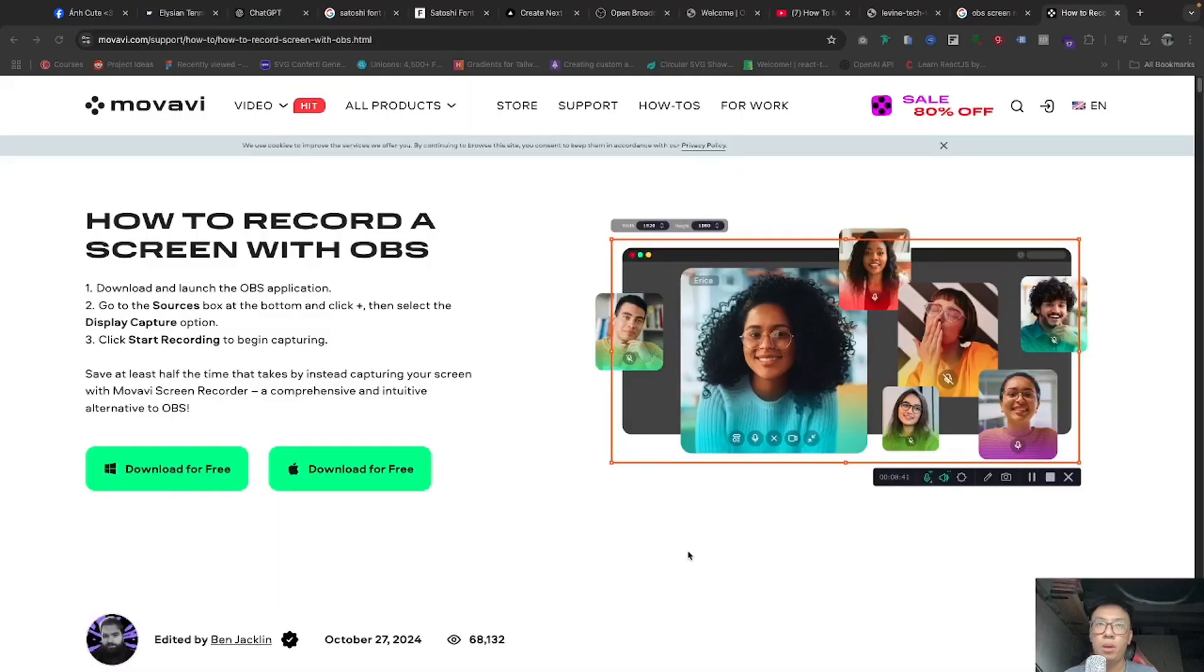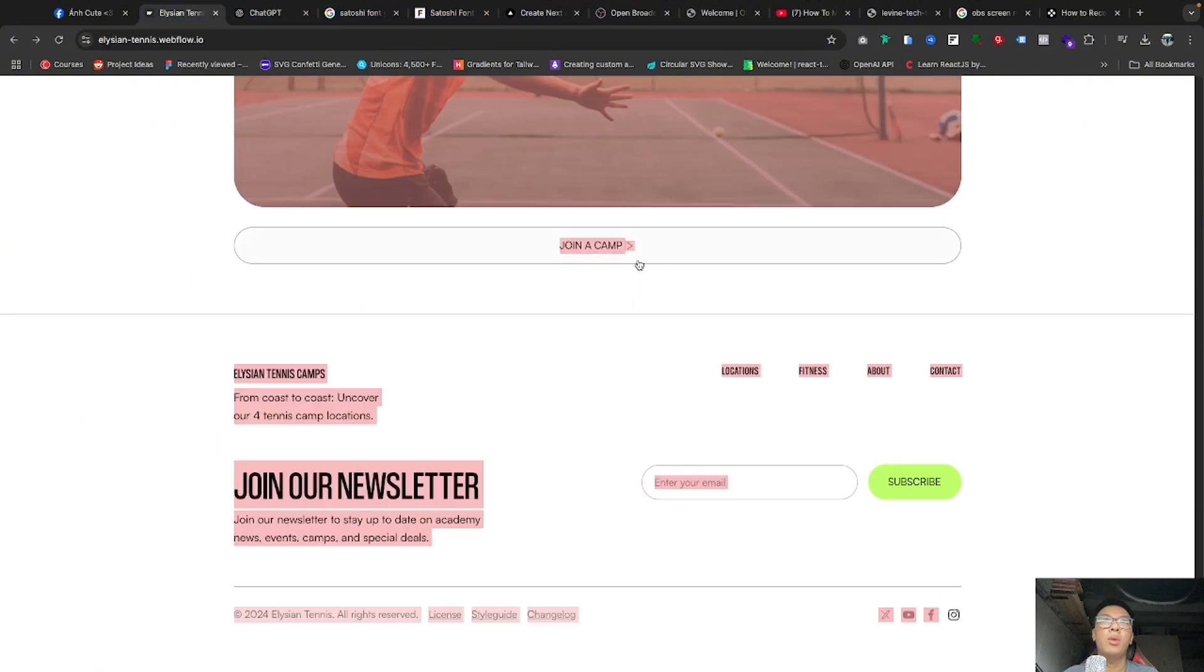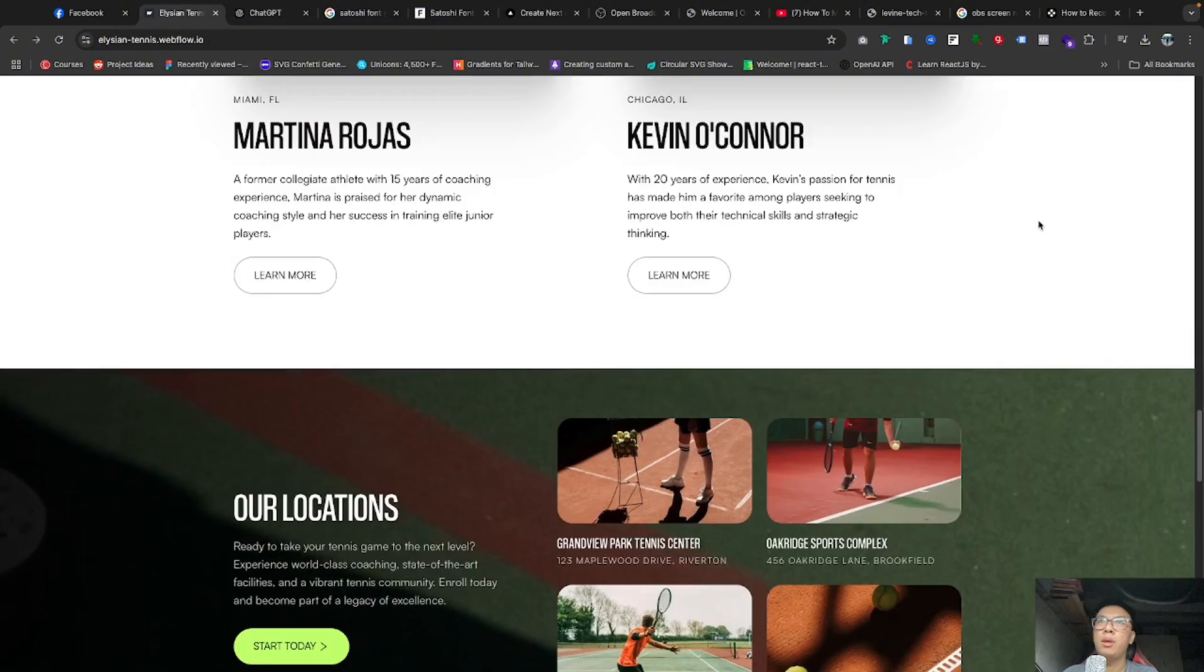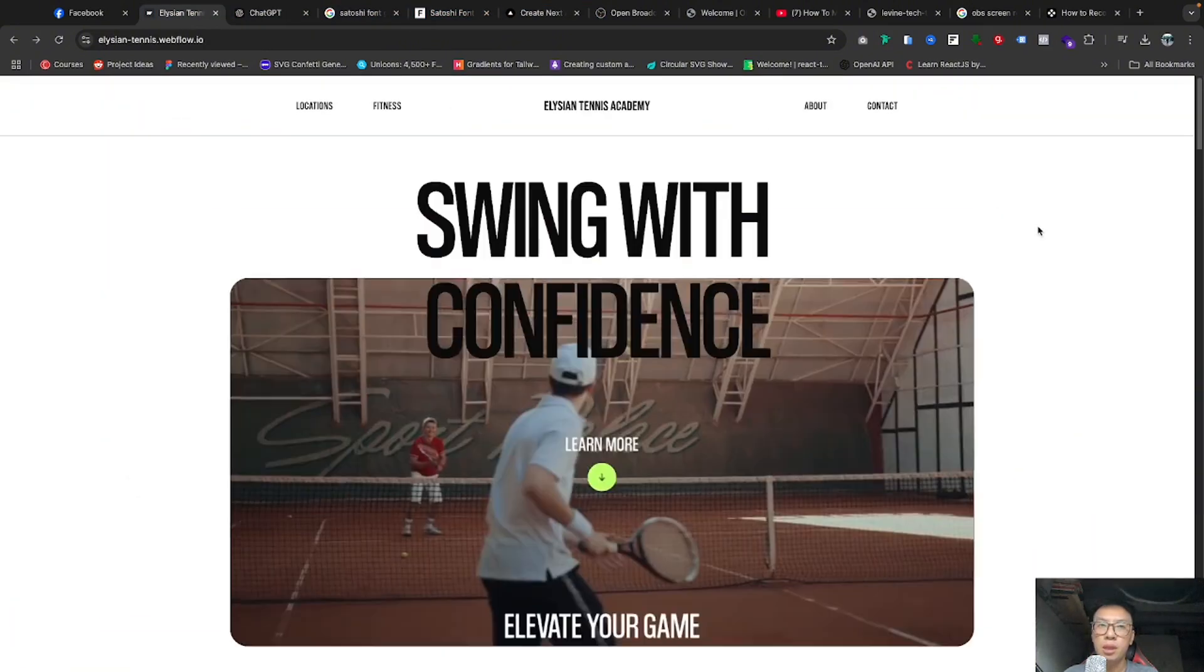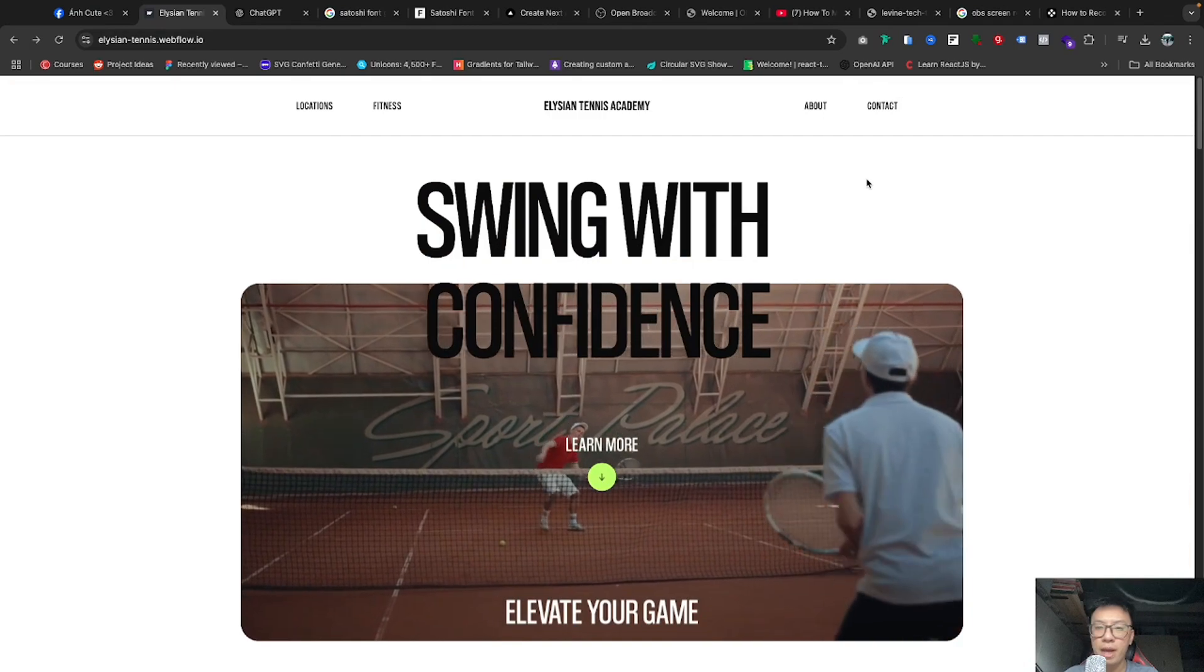So what will the website look like? Okay, the website is going to be similar to this one. If you've seen this, this is a website from Webflow that I'm currently working on.